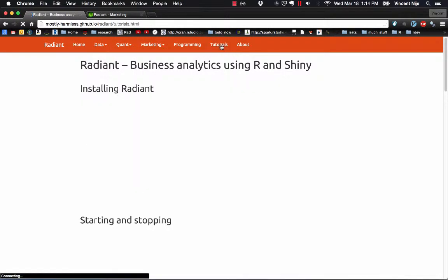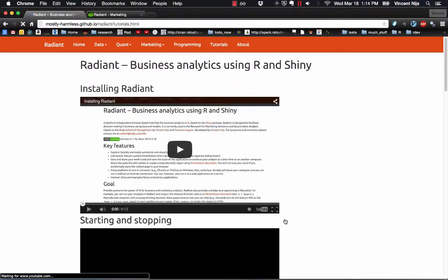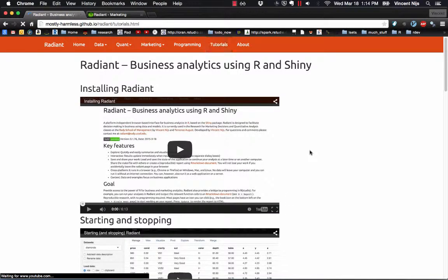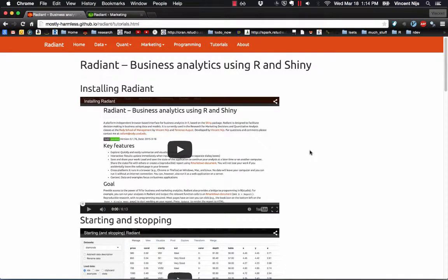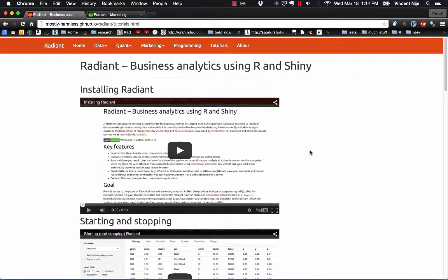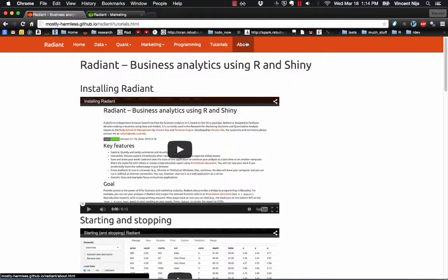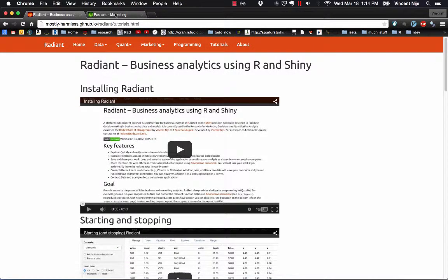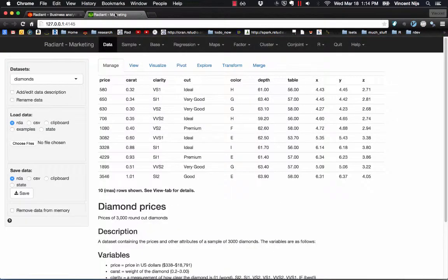The video you're watching right now, as well as others that are available and will be available in the near future, are also linked. And there's also information within the Radiant application.